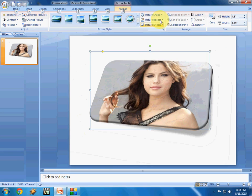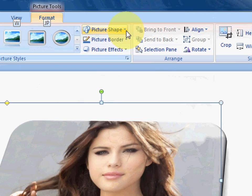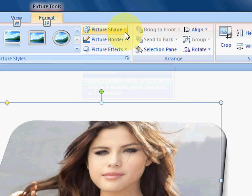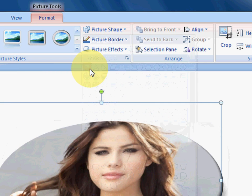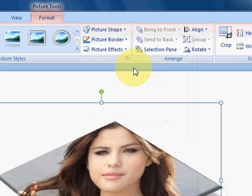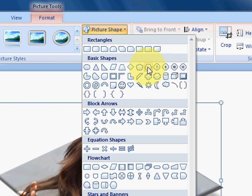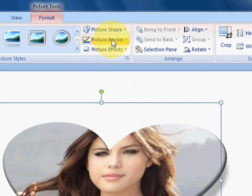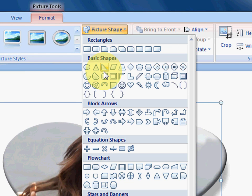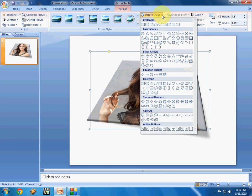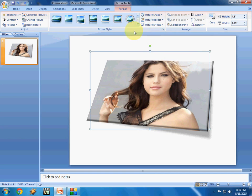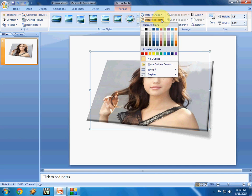Here you can see options like Picture Shape, Picture Border, and Picture Effect. First we will check Picture Shape — in Picture Shape you have a lot of shapes to choose from. I can give this shape — okay, this one looks nice.